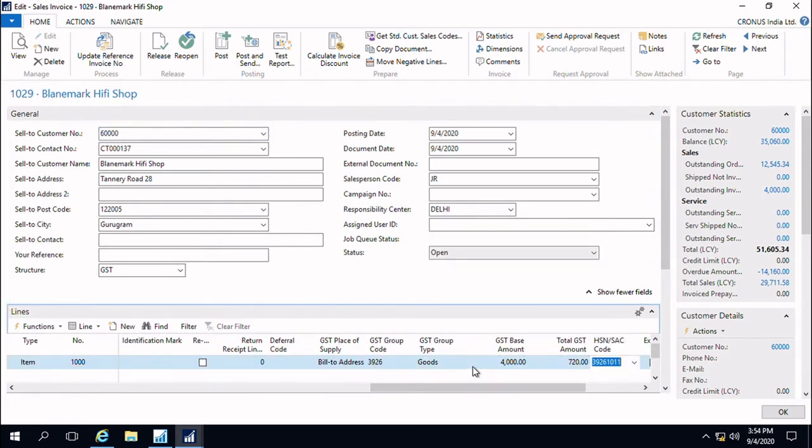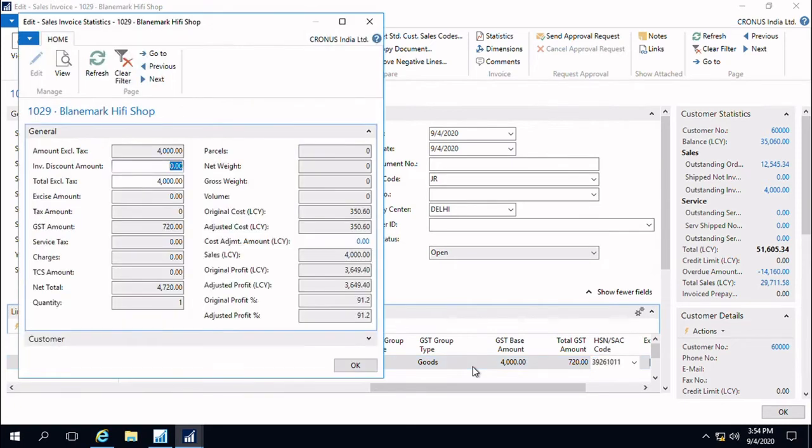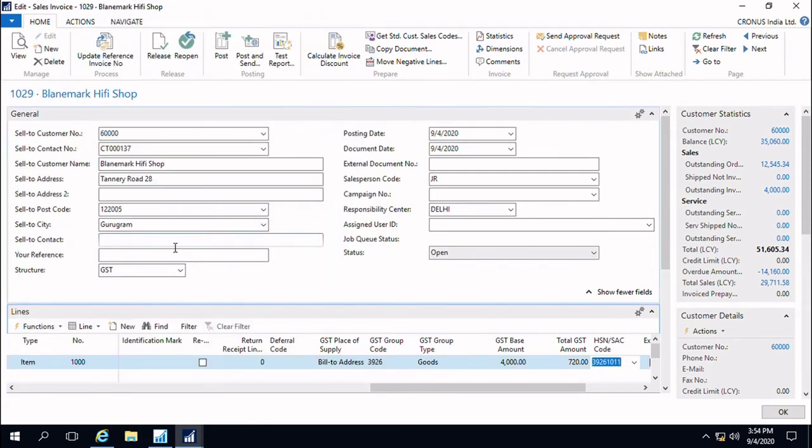Some of the important information like HSN and SAC code and the taxes are necessary to be filled in. We can see that the taxes are getting calculated.